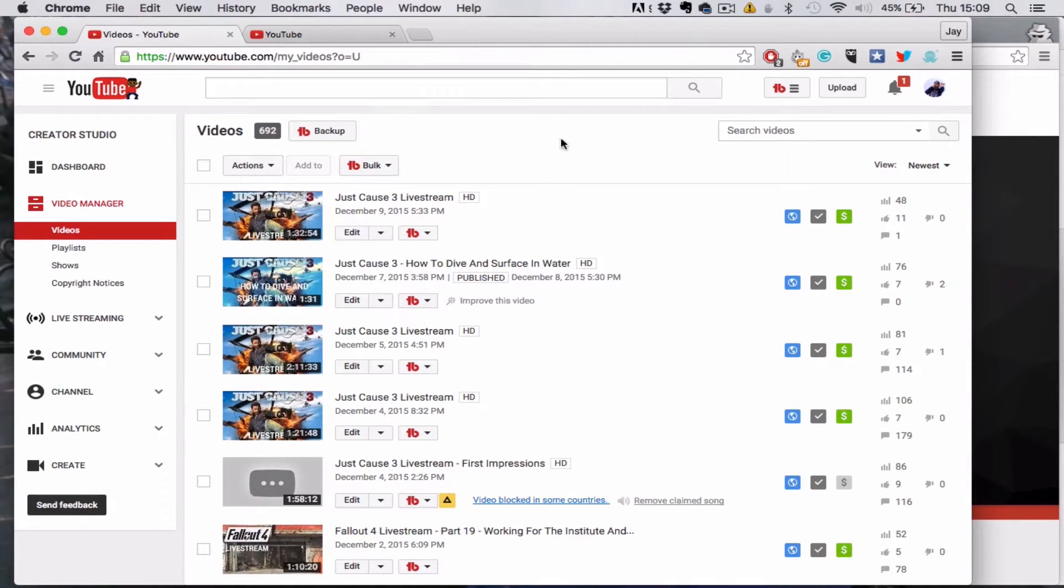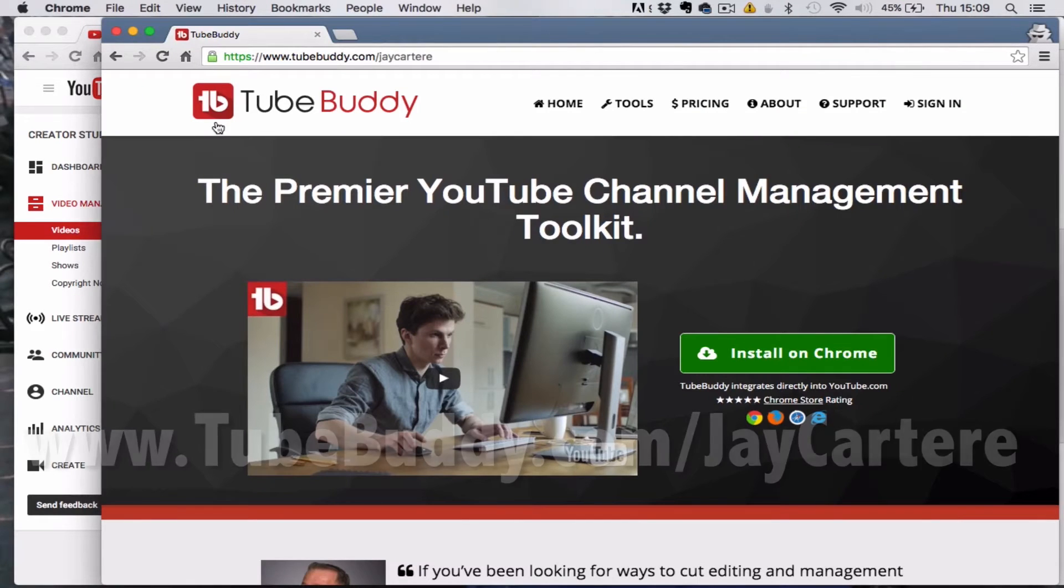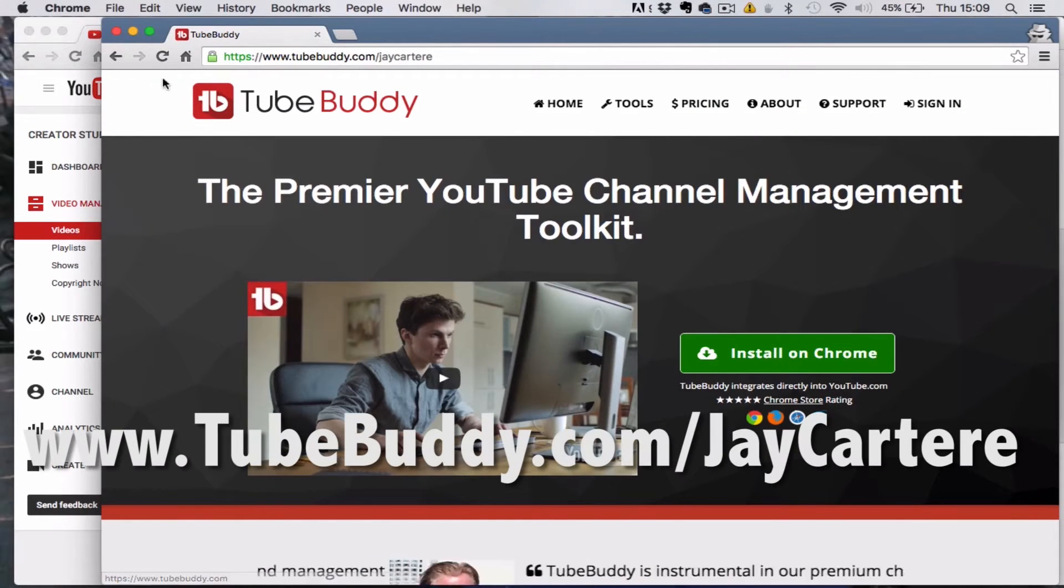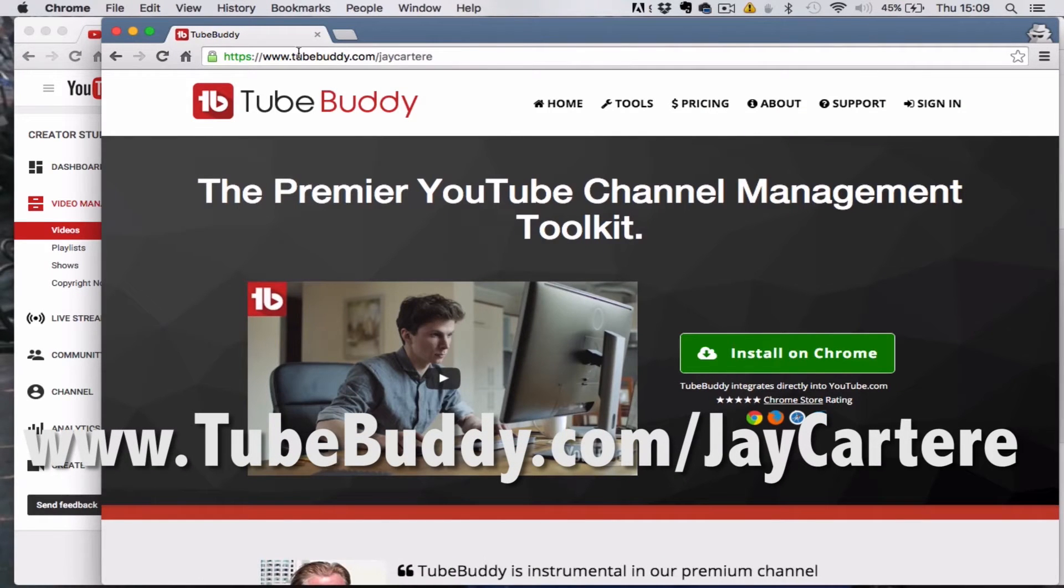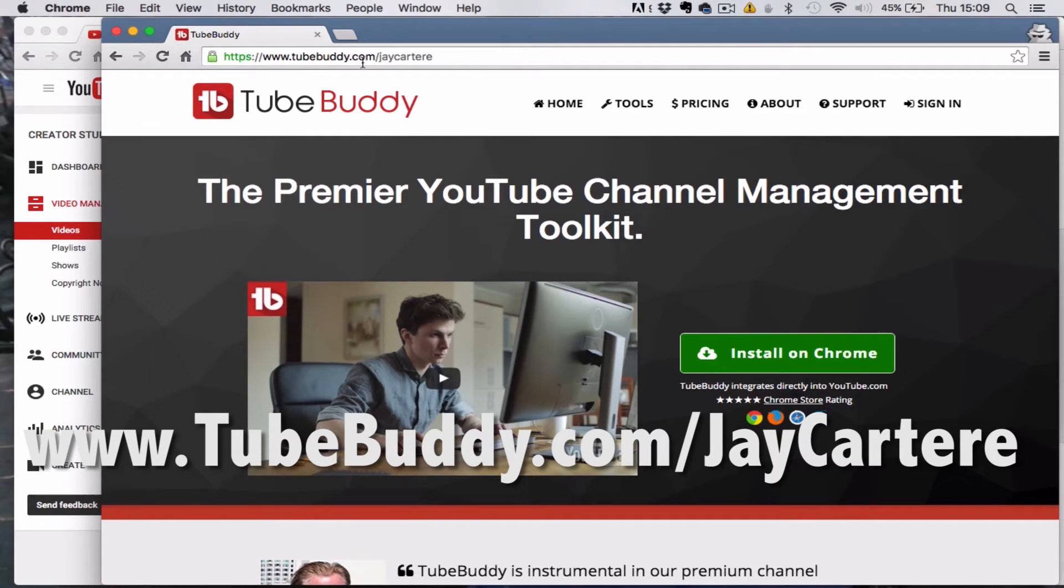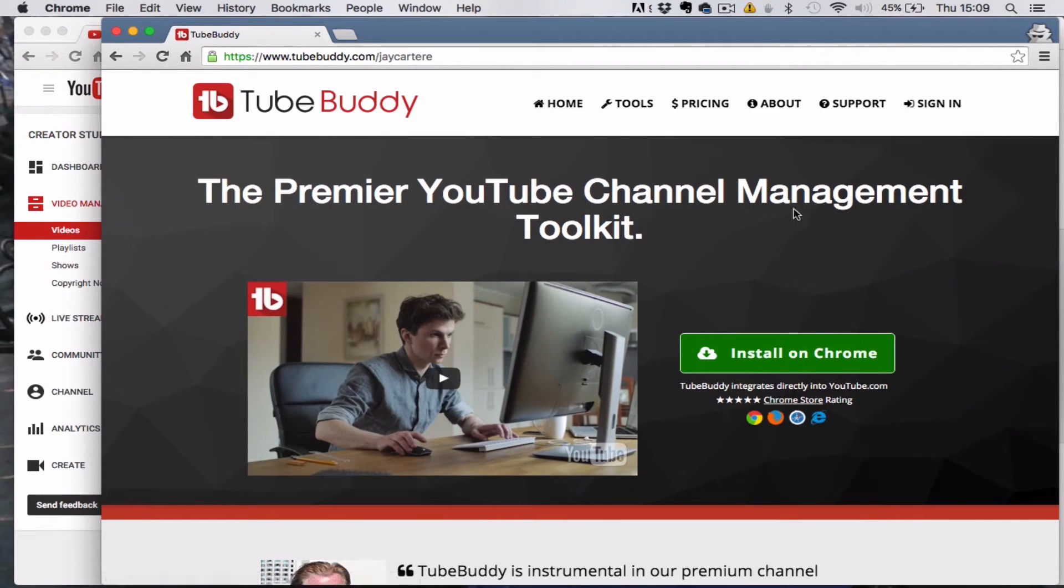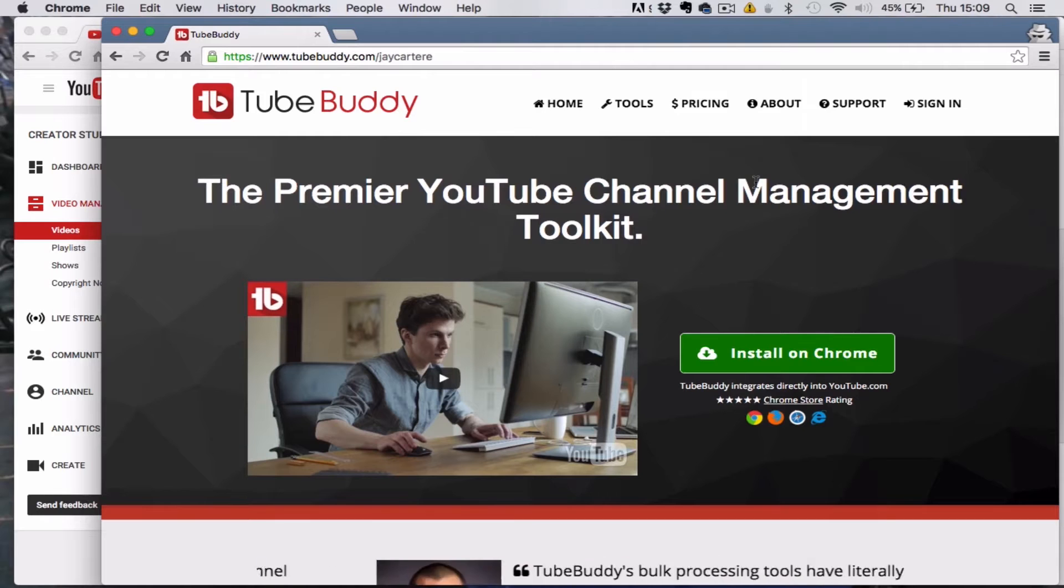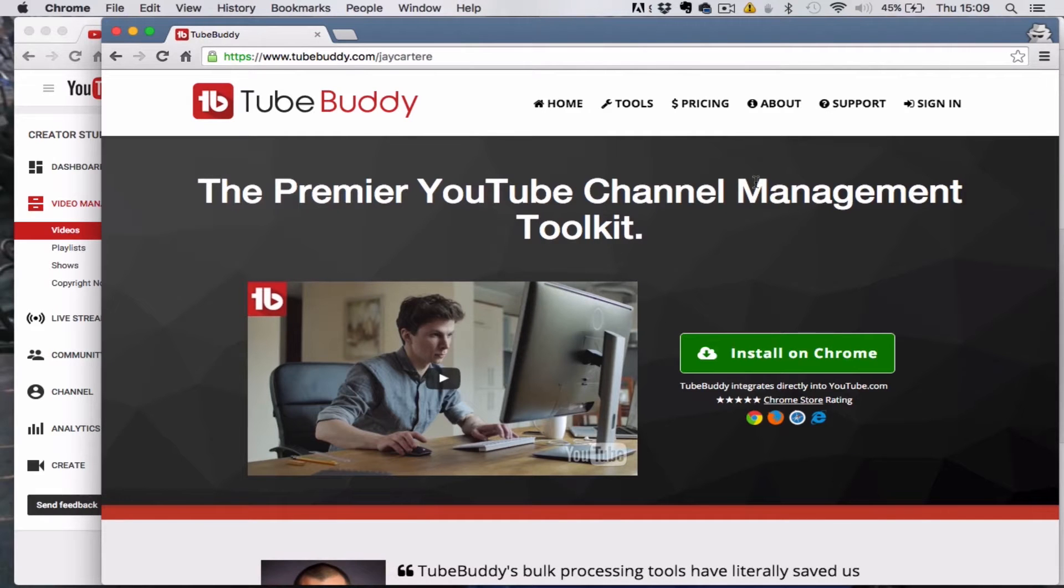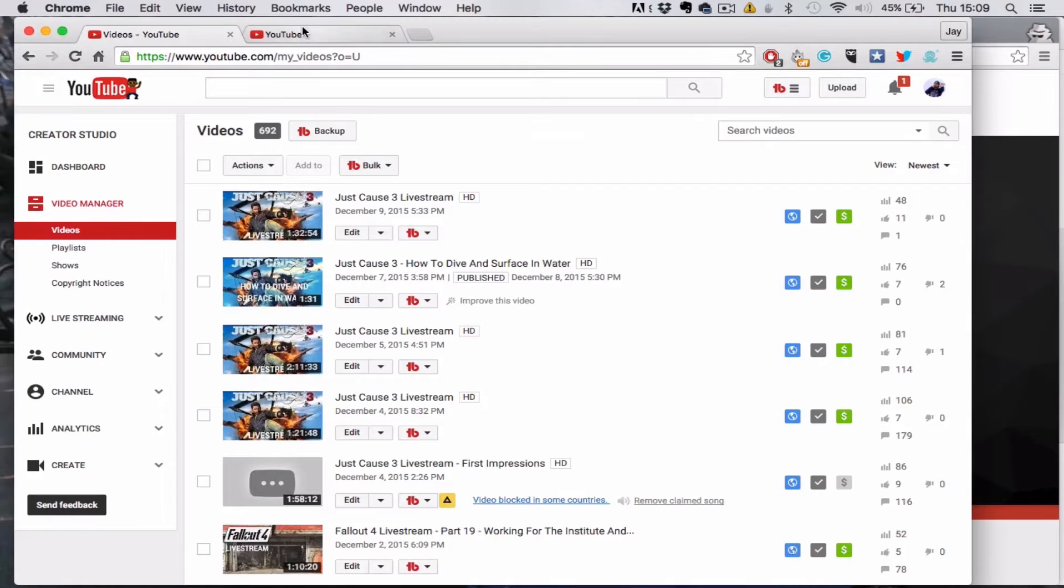You're going to have to download the plugin. The link is in the description below, but I've also brought it up here. That link is www.tubebuddy.com/jcartray. If you use this link, just go over here, install on Chrome, and then walk through whatever it tells you to do.